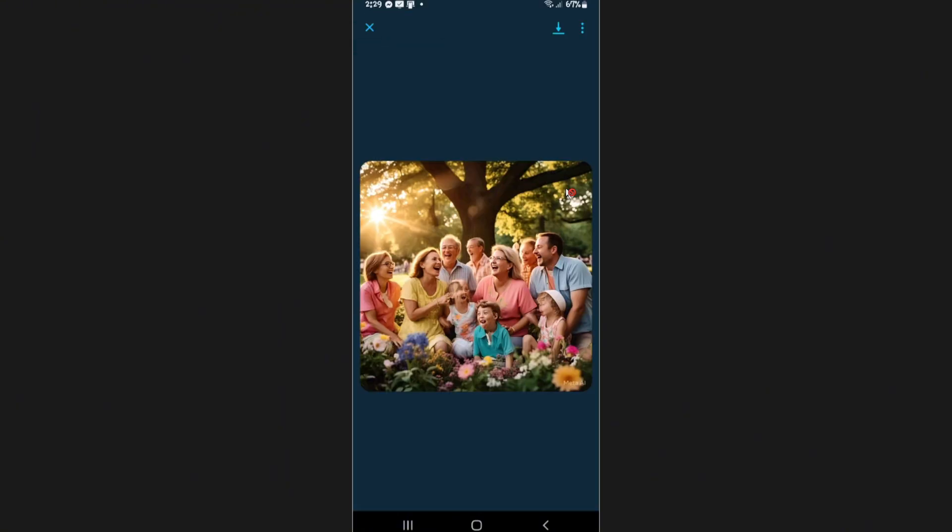And that's basically how you use Meta AI in Messenger. Well, I hope this video helps and I'll see you in the next one.